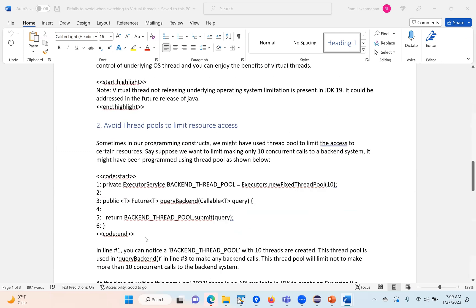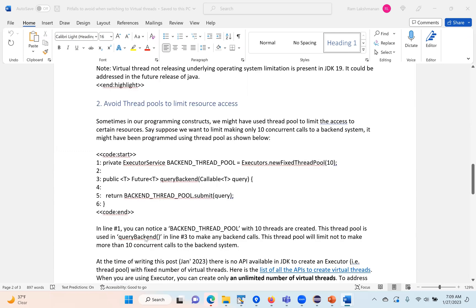The second thing is sometimes developers limit access to a particular resource. Say I have a backend database and want to send only 10 calls concurrently at any given point in time. In that circumstance, we tend to use thread pools.